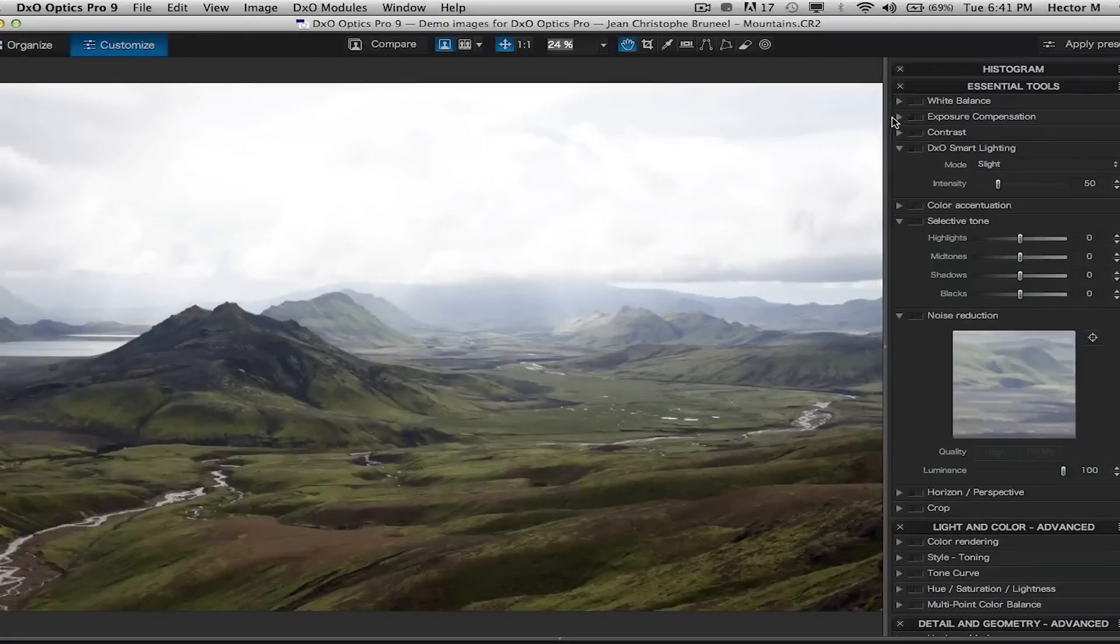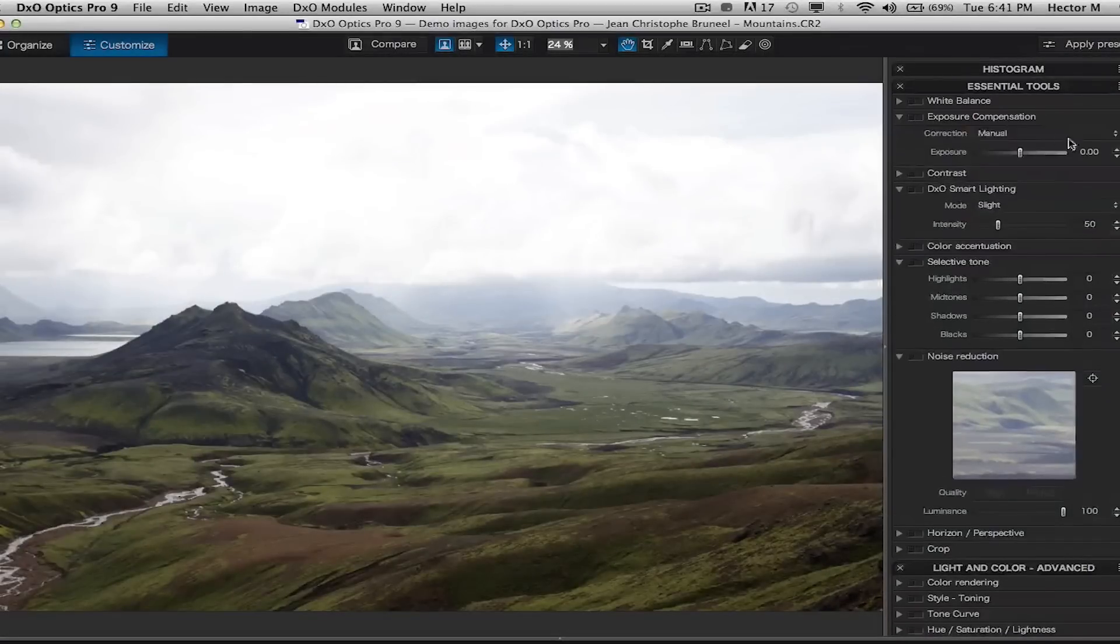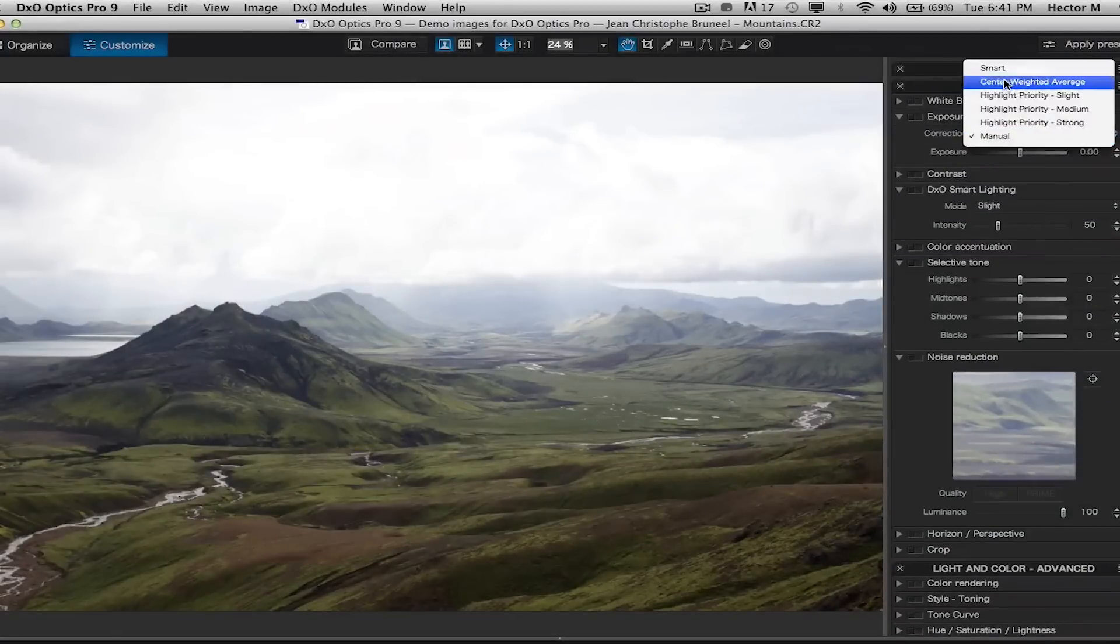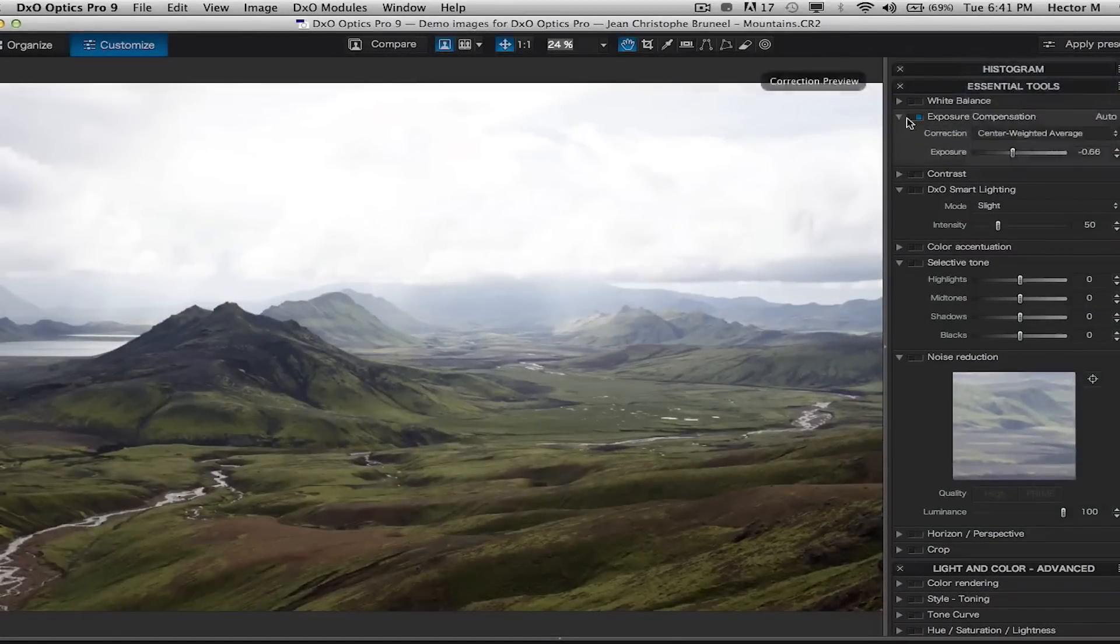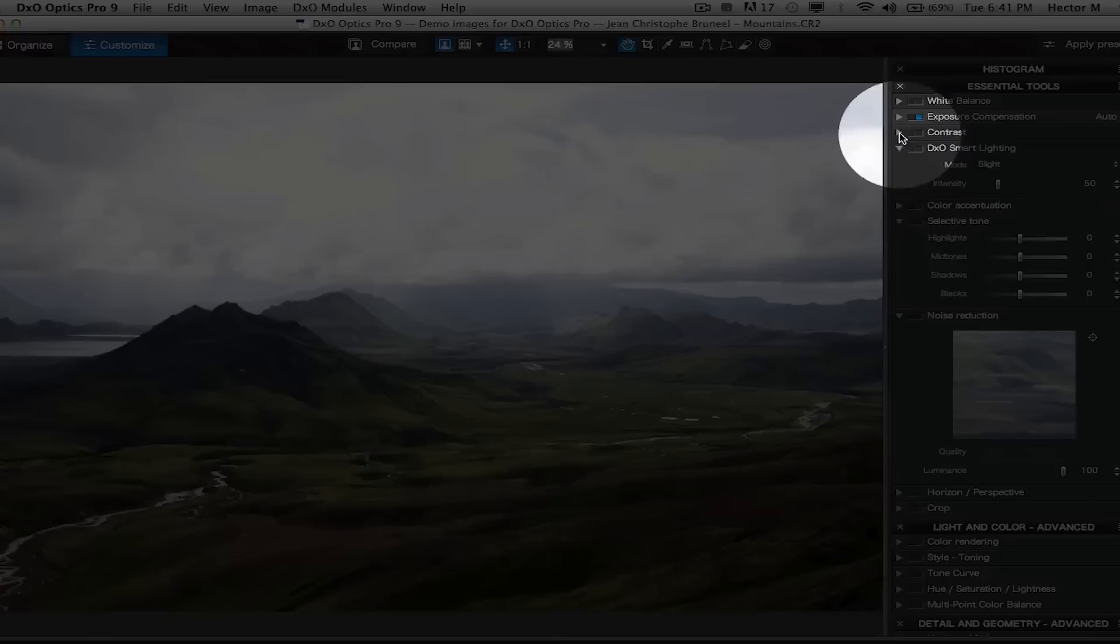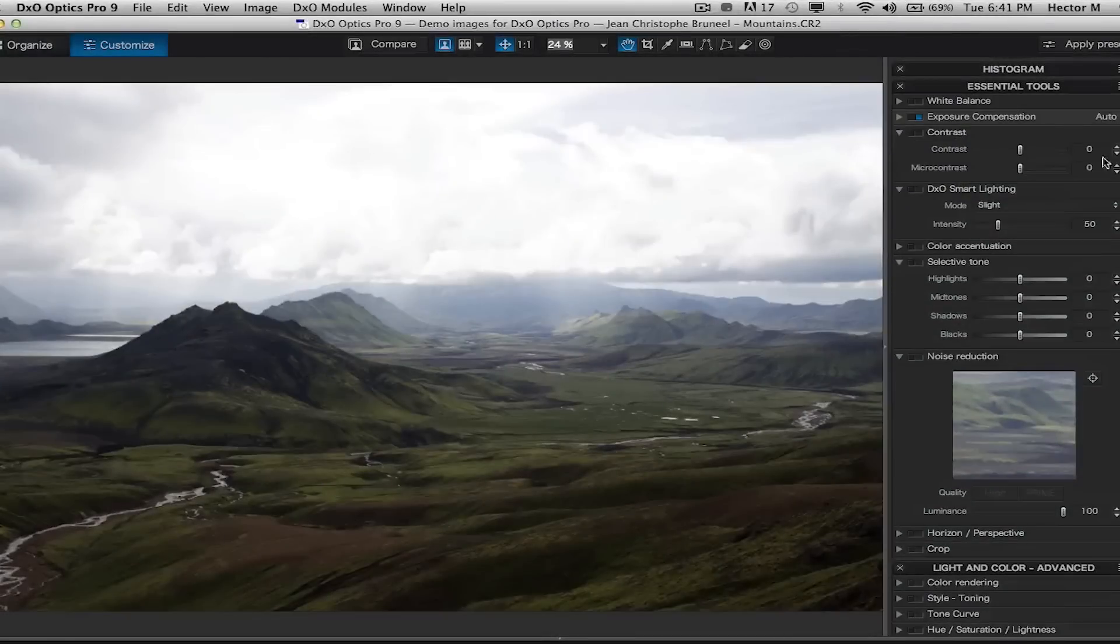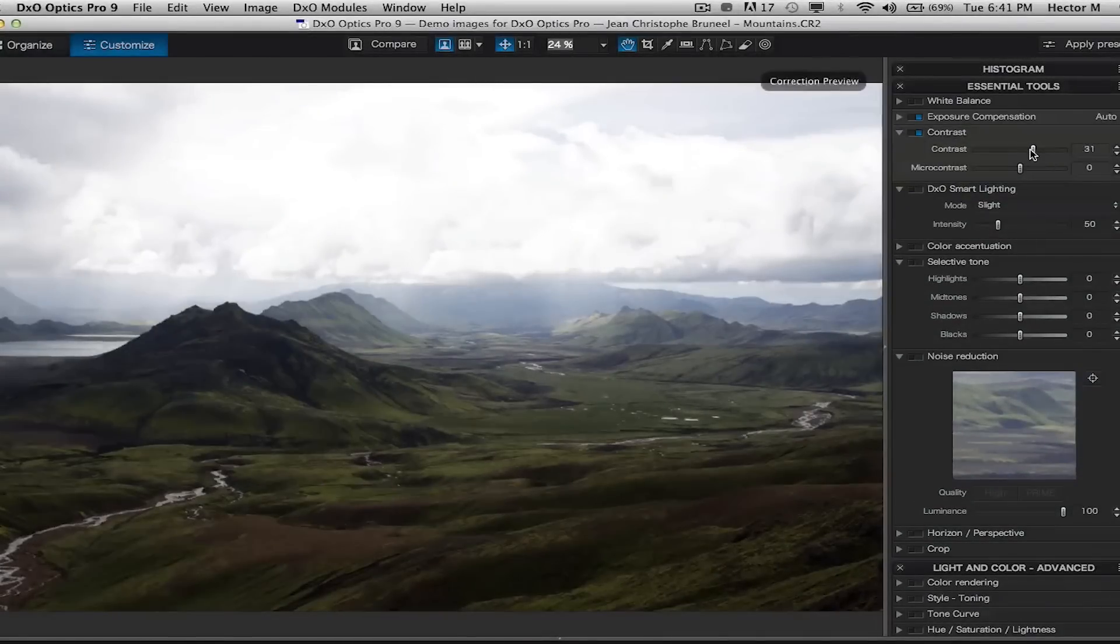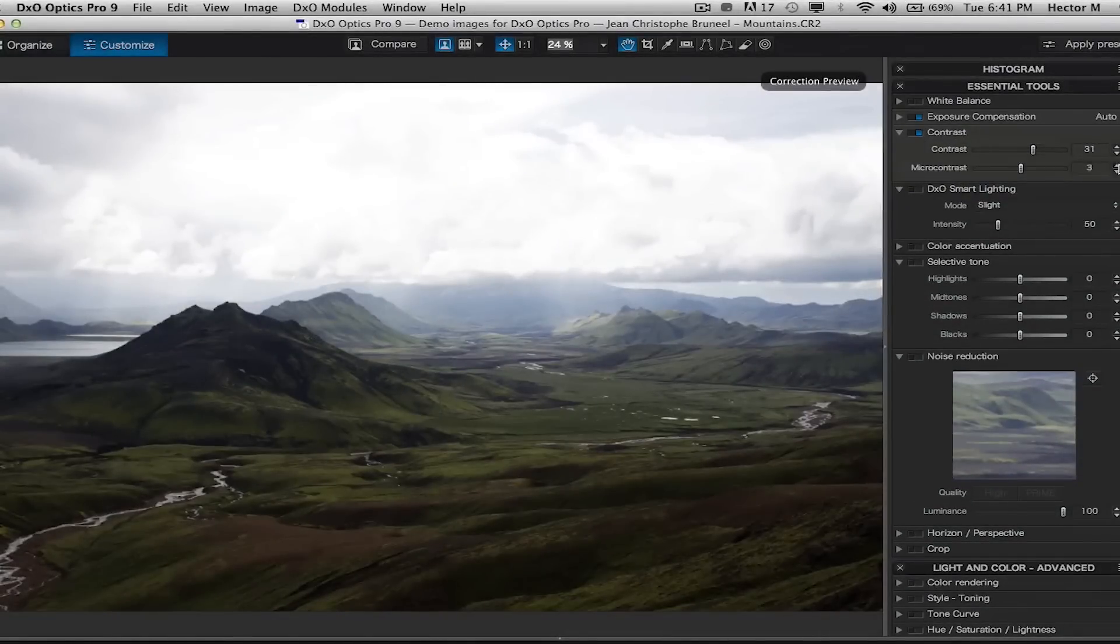We're going to go into exposure compensation. We're going to switch over to center weight average to recover some shadow details. We're going to go into contrast and boost that up to about 30 points. Micro contrast to about 15.